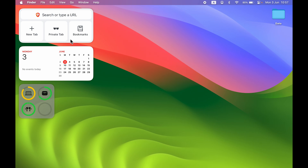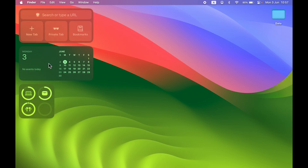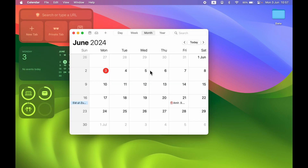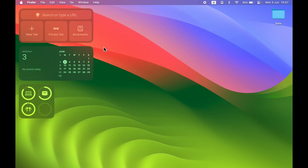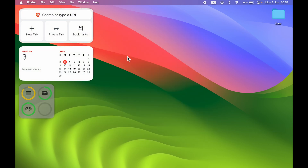Some of these widgets are interactive — if I tap on this calendar widget it is going to open the calendar application. This is how it works. Before getting into the editing part, let me show you how you can add widgets to your desktop on Mac.